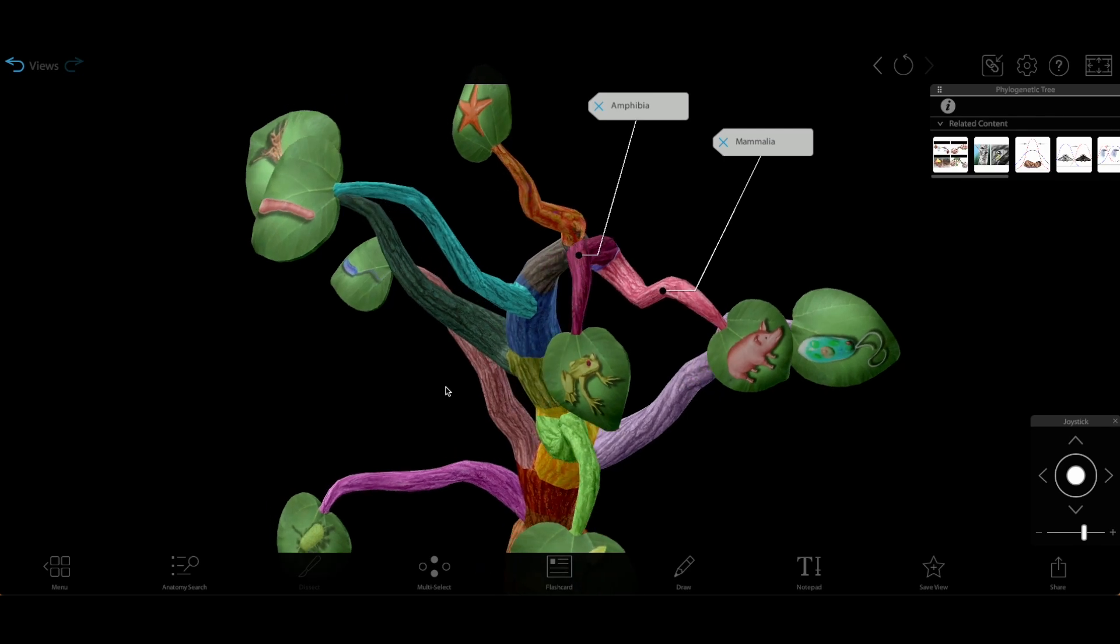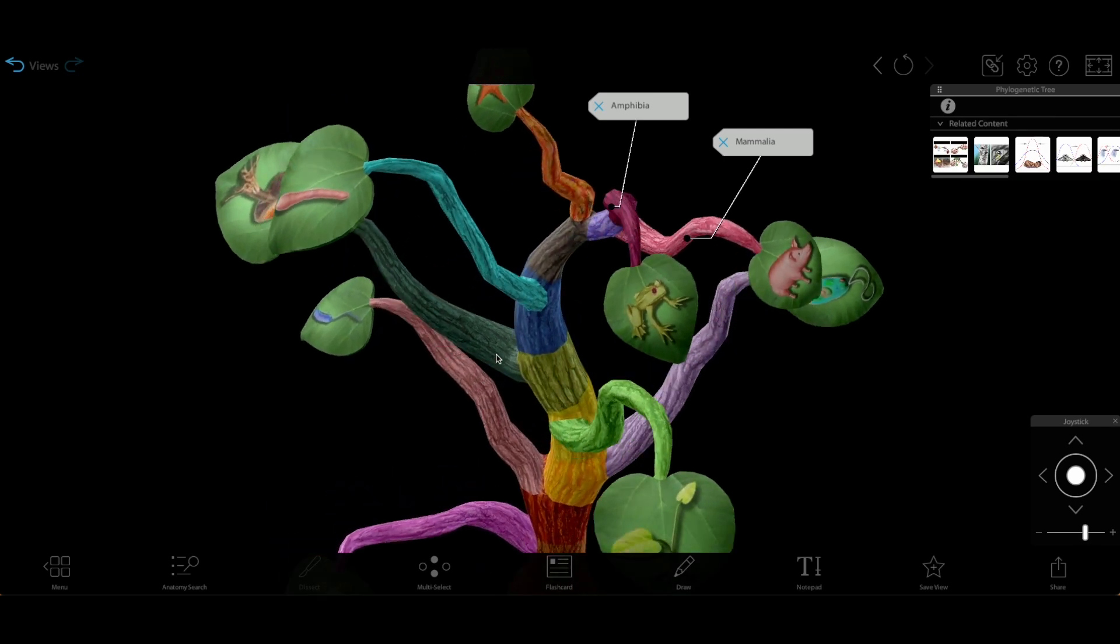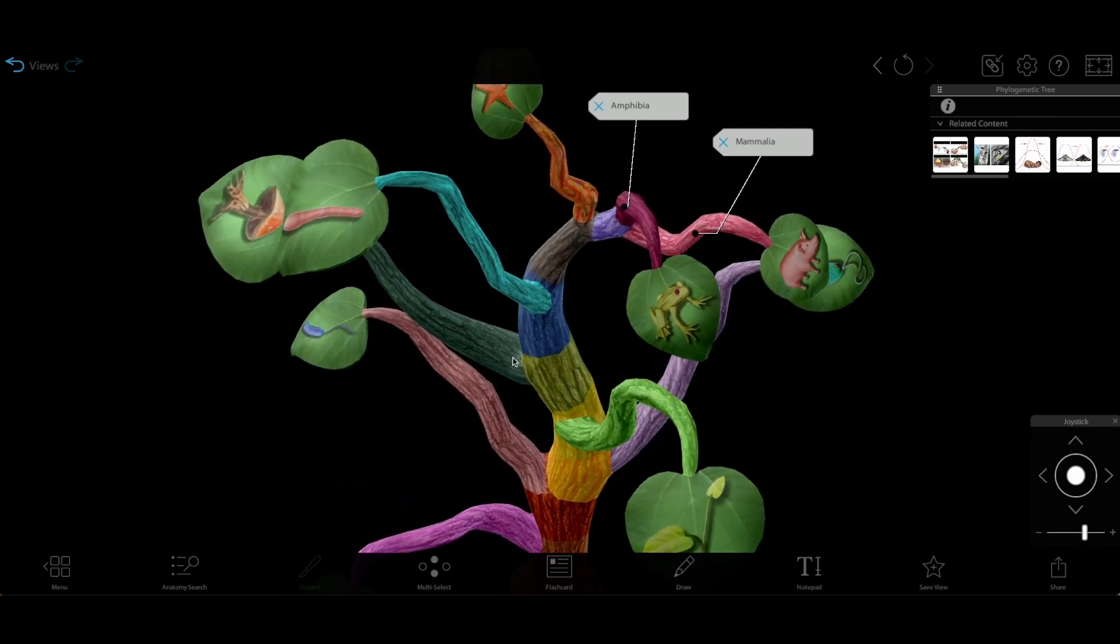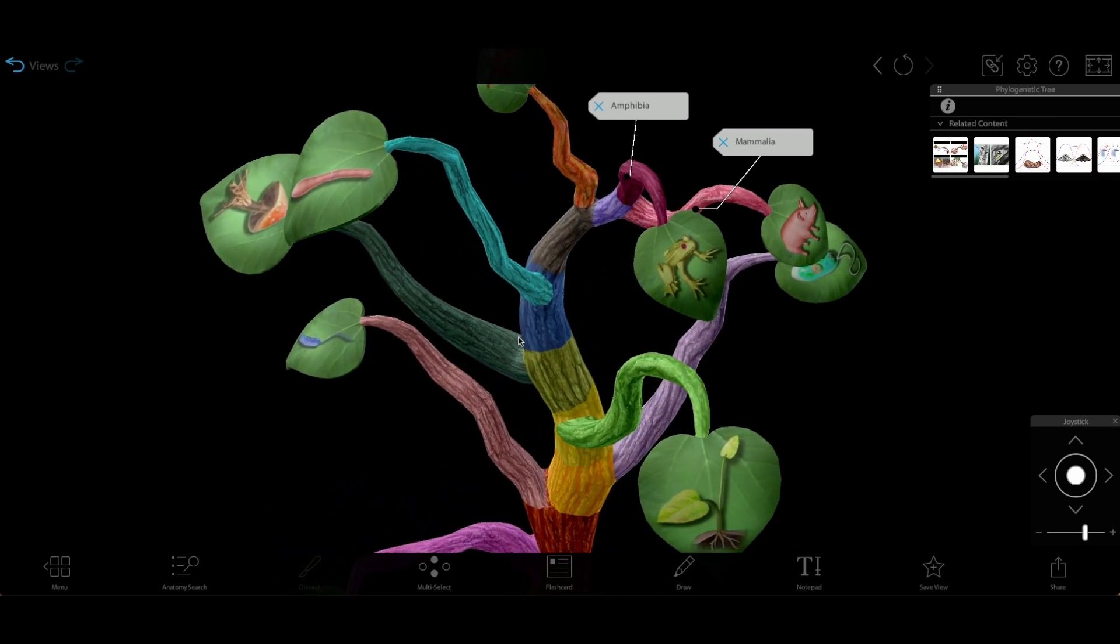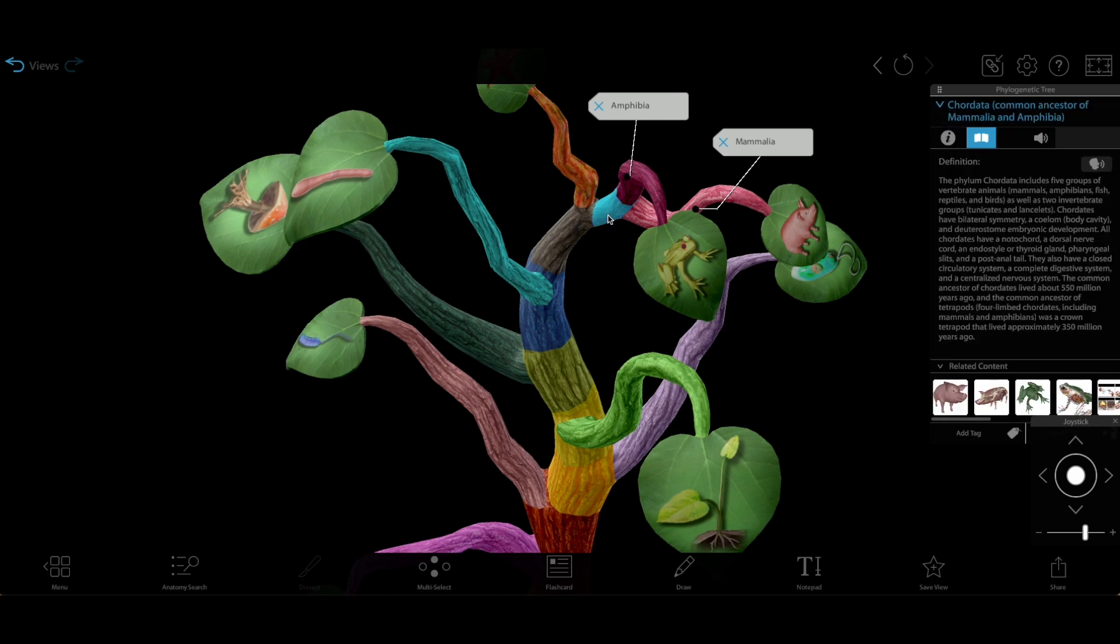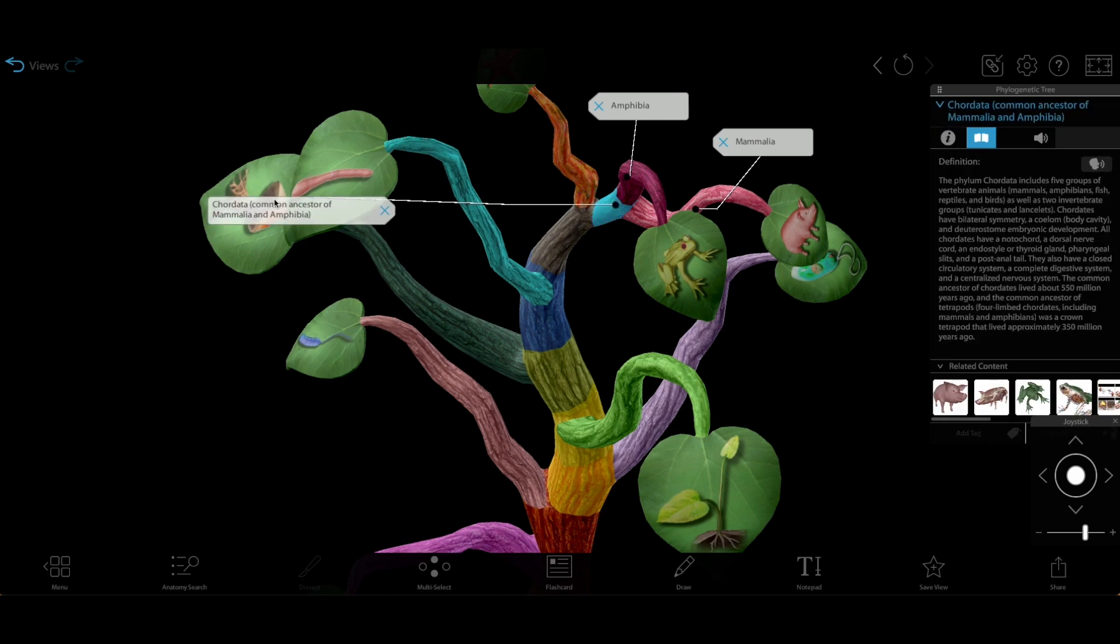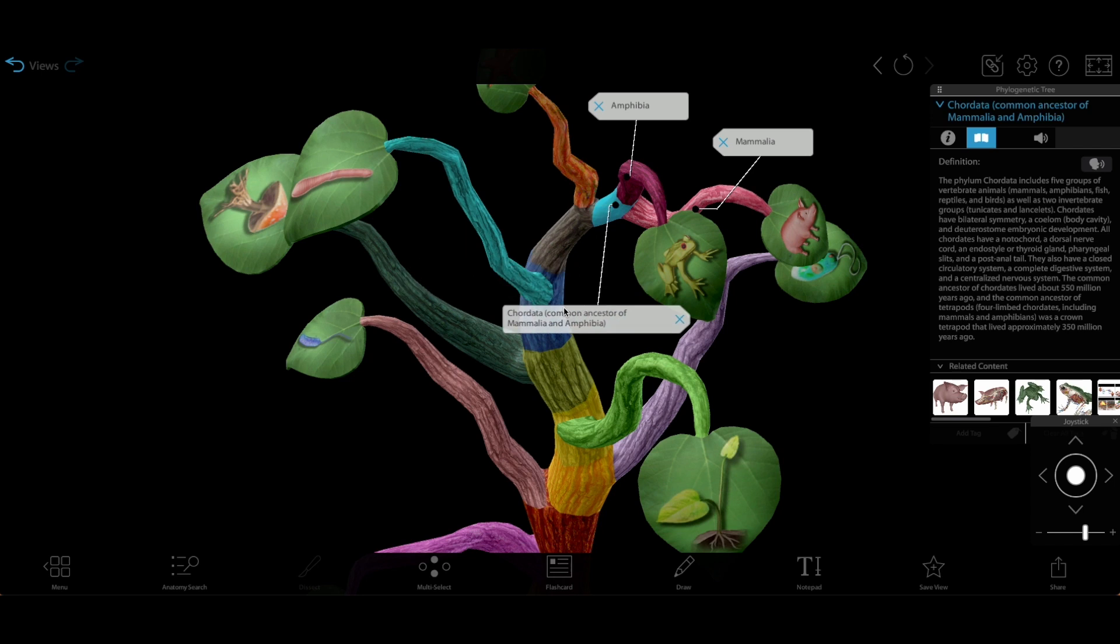The places where branches connect to each other, called branch points or nodes, represent common ancestors. The node that connects our frog and pig here represents the most recent common ancestor of both mammals like the pig and amphibians like the frog.